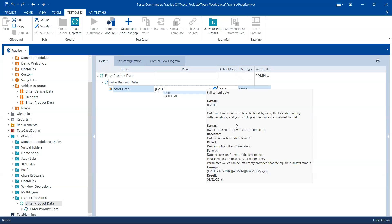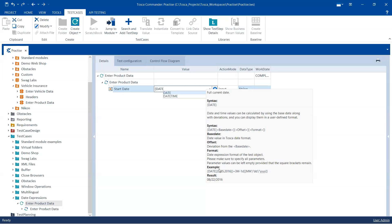And also we can define the format. So the date expression format of the test object can be defined here. There is also an example here, you can see. So there is the date expression, then there is the base date which is 23 May 2016.